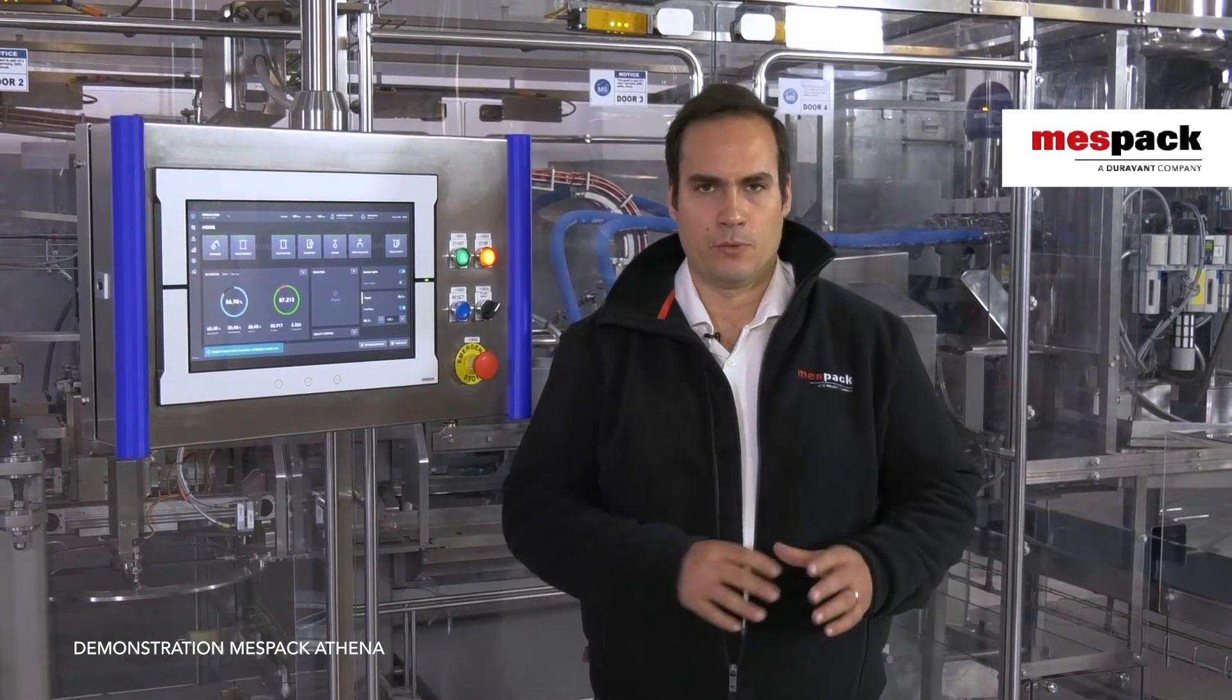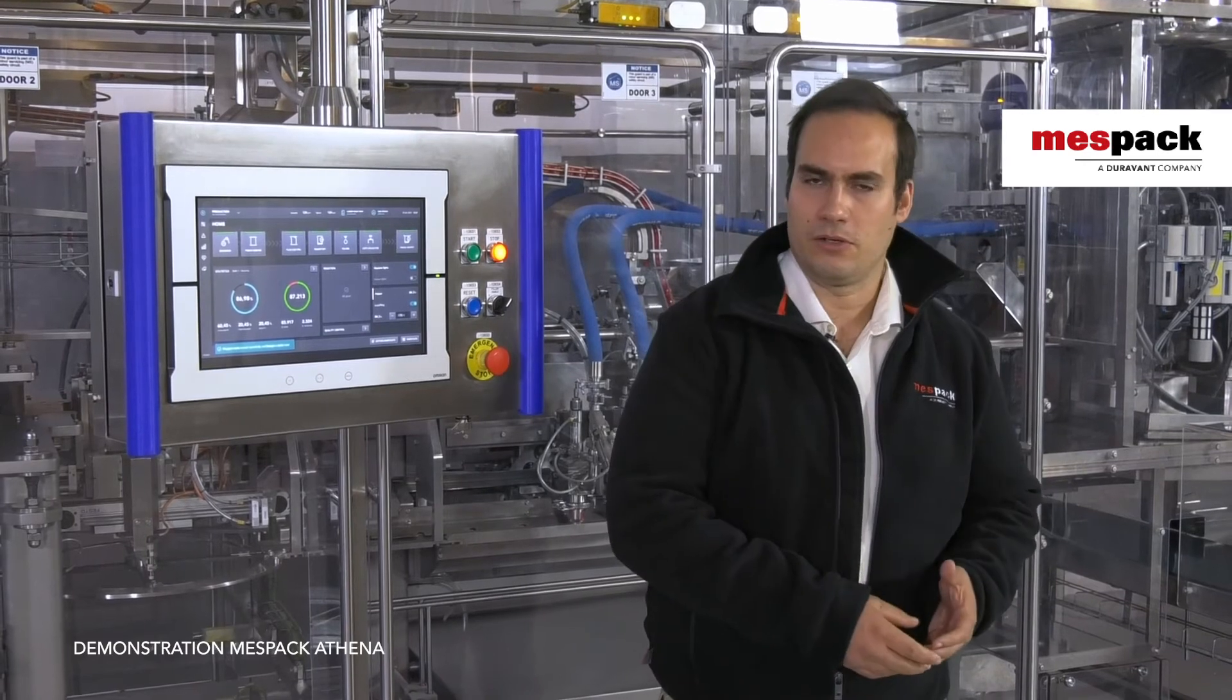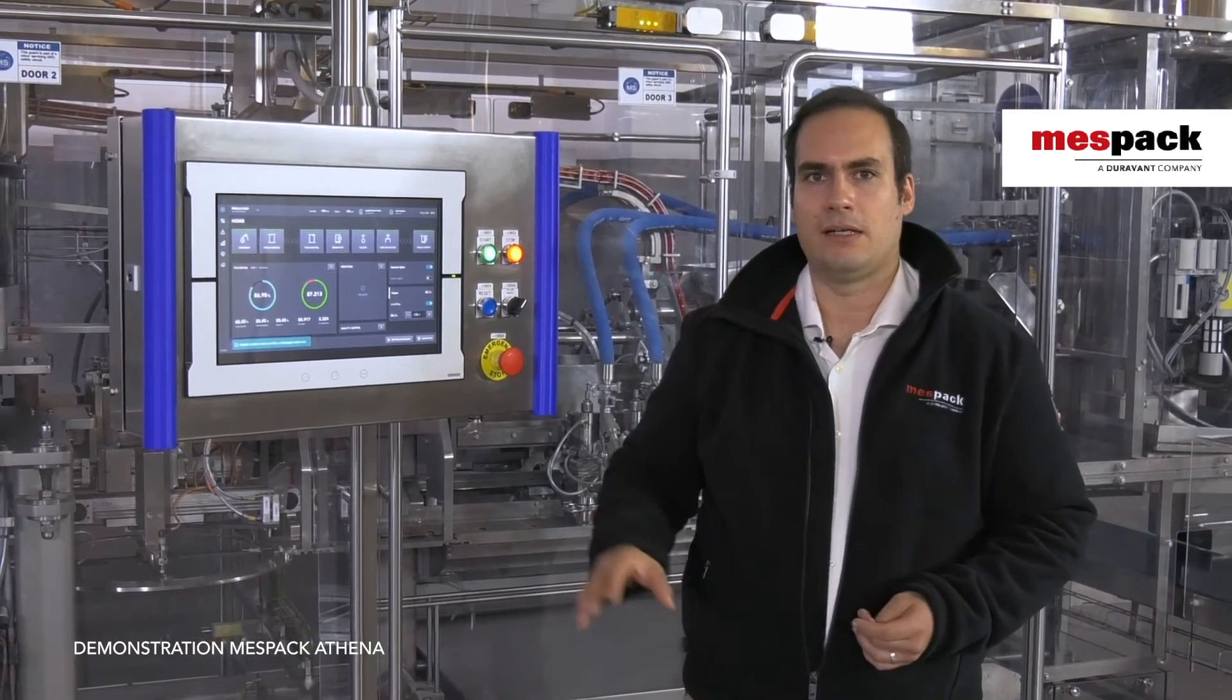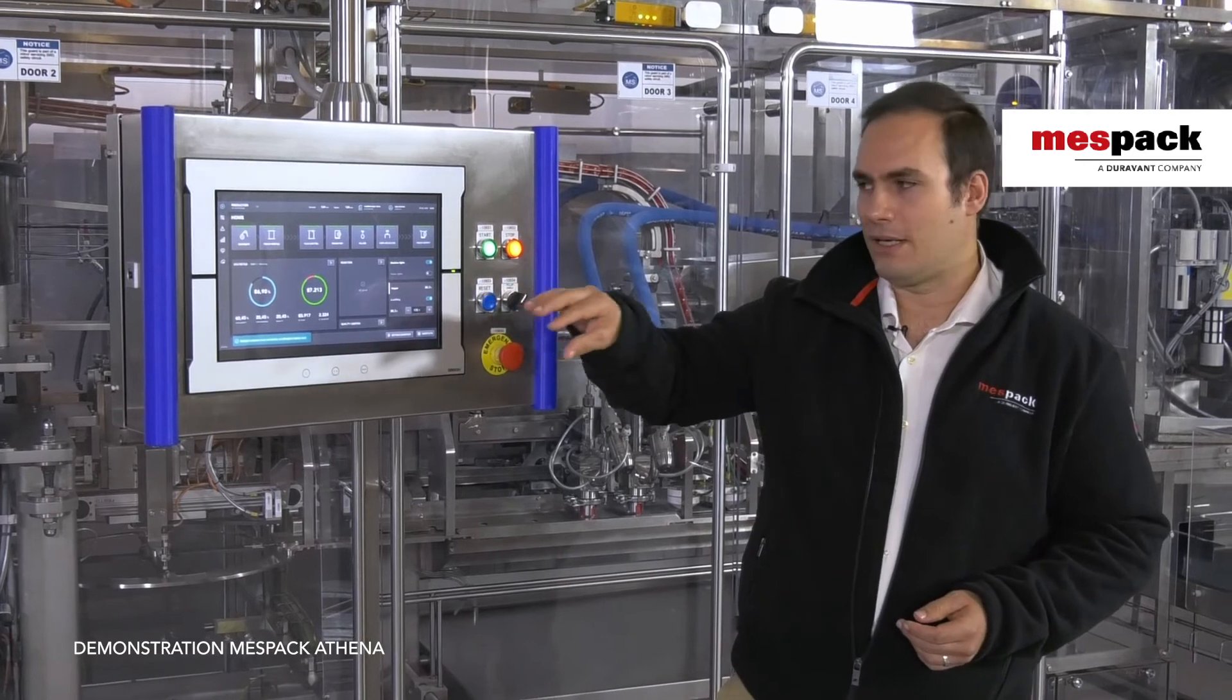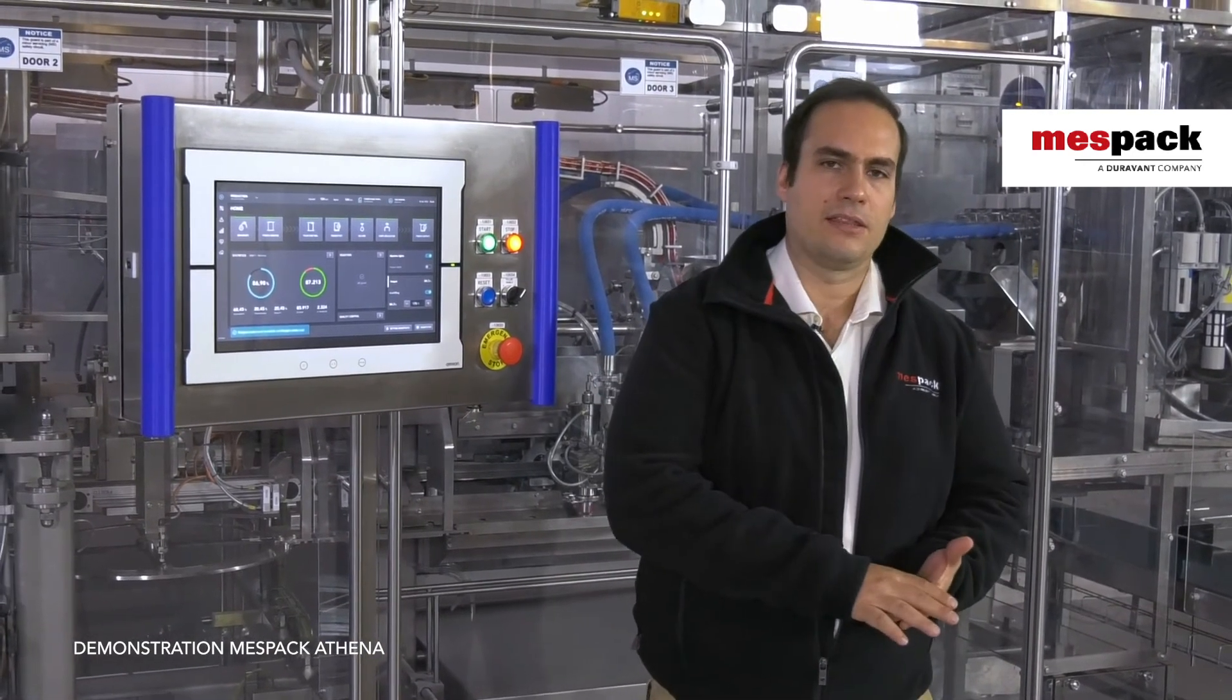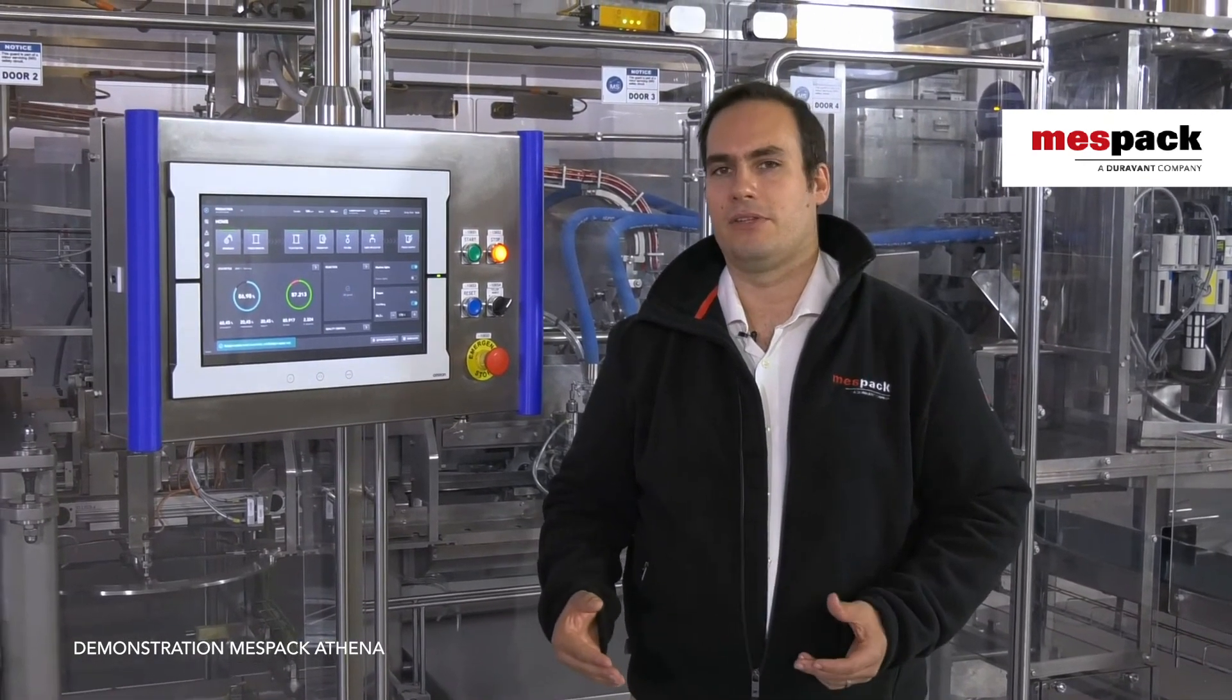We have three different levels of Athena. Athena 0 will come with all of our machines and includes this new HMI and a little dashboard for analyzing data on screen itself. Athena 1 already has all the new services of the Industrial Internet of Things.